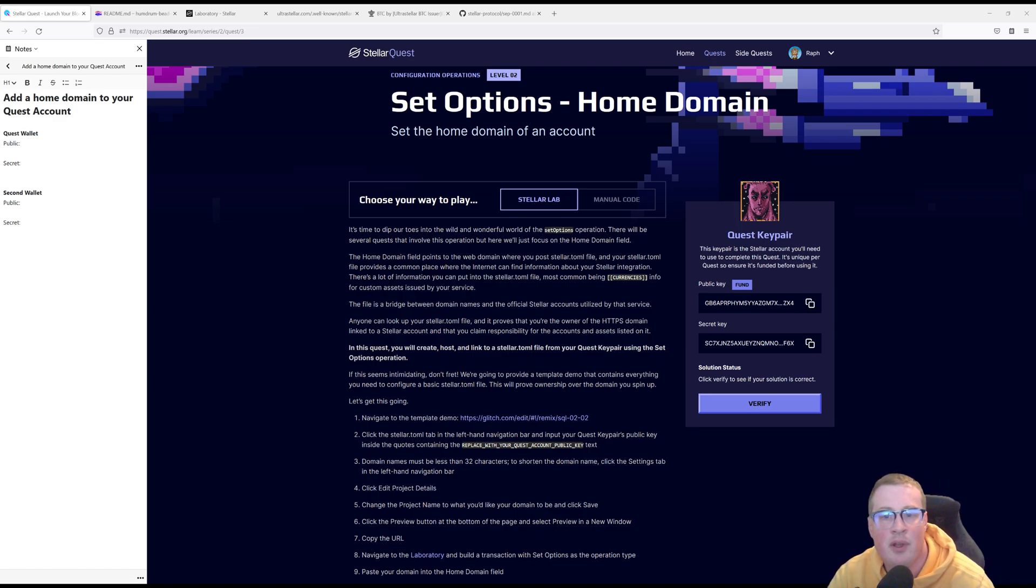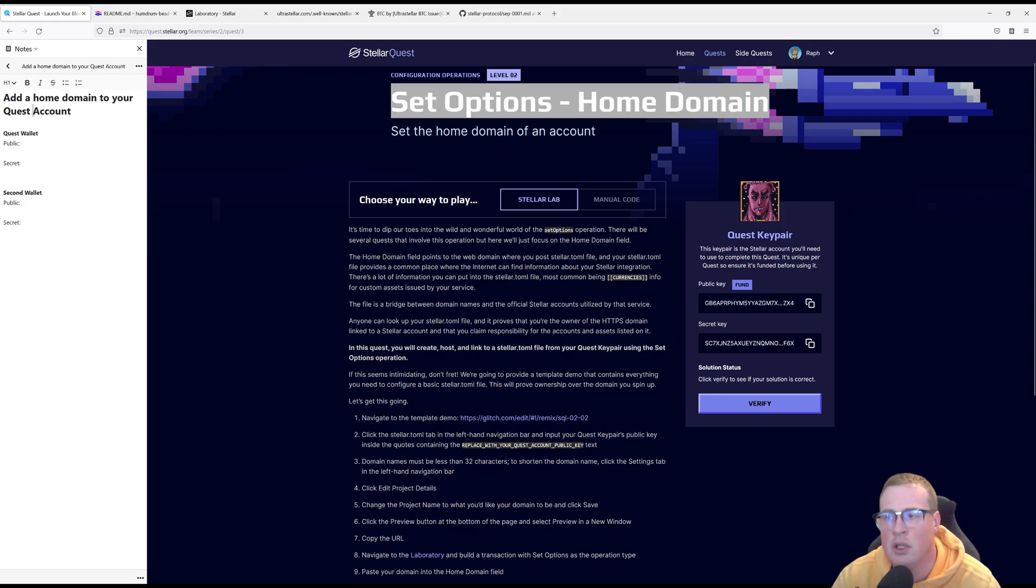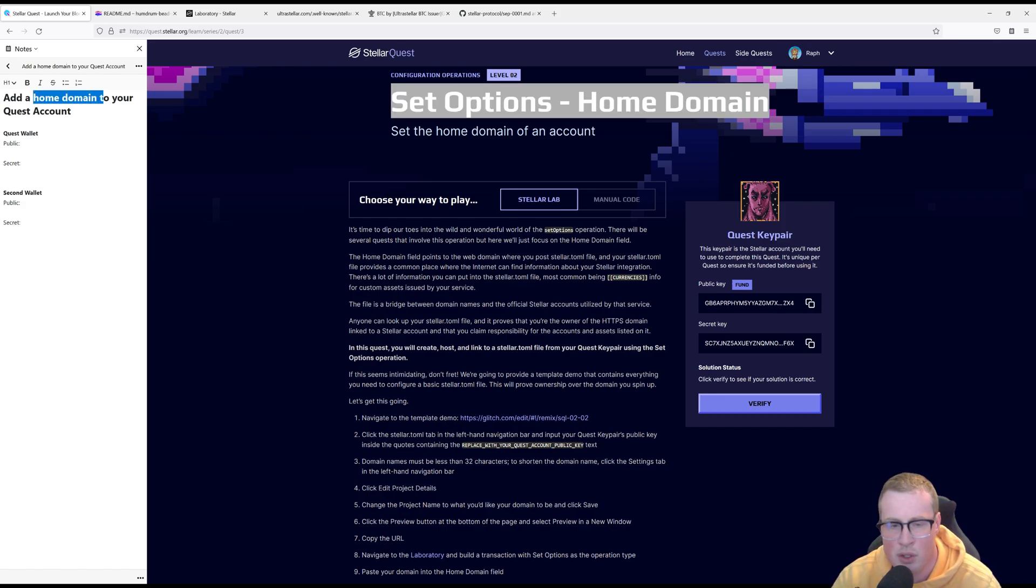Hi I'm Raf and in this video we'll be solving the set options home domain quest from level 2. In this quest you're going to have to add a home domain to your quest account.